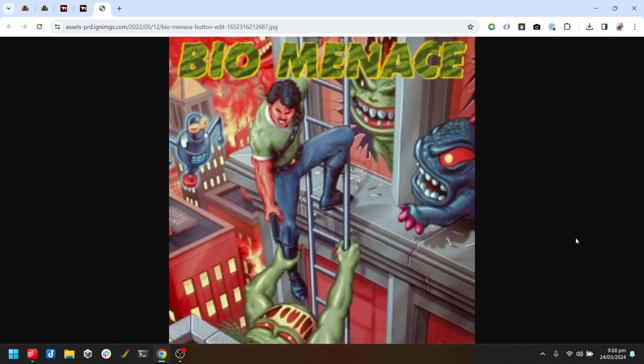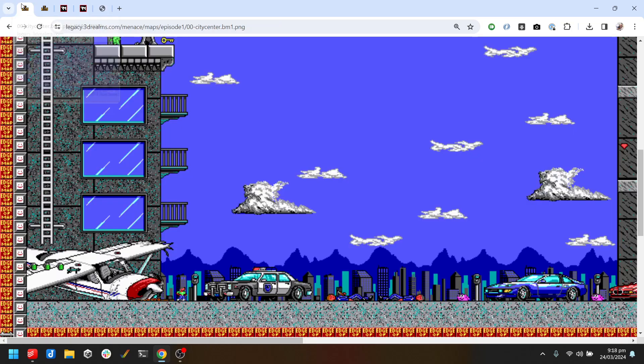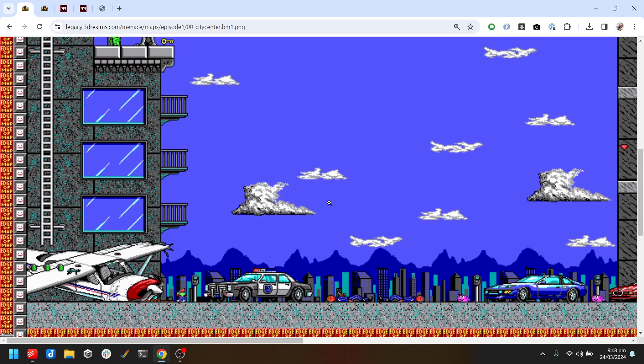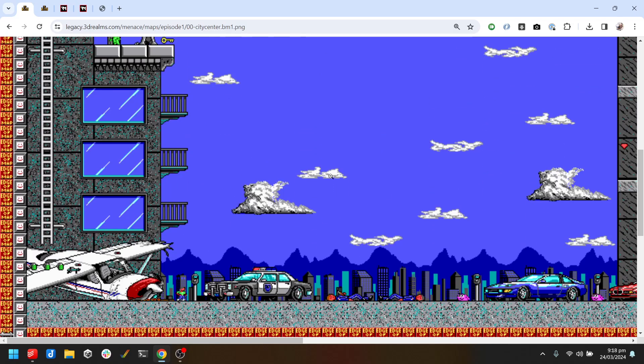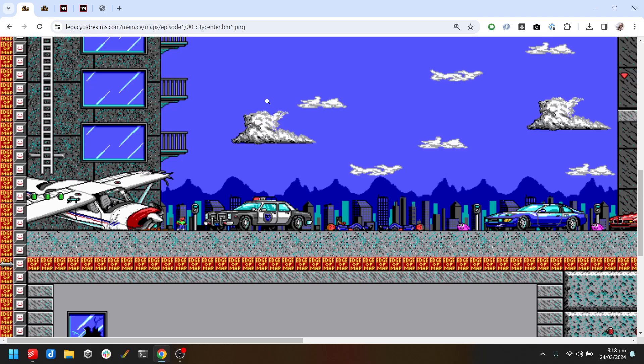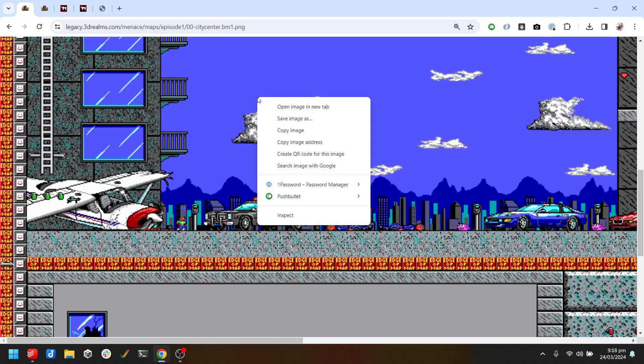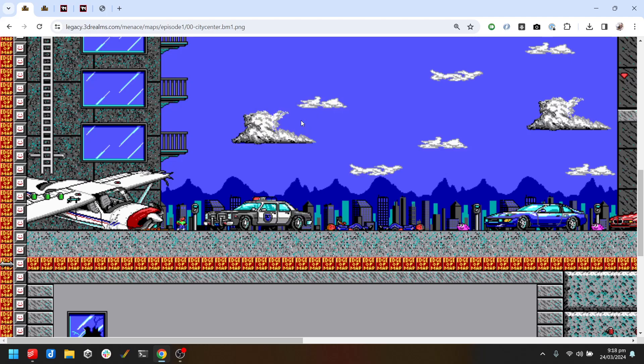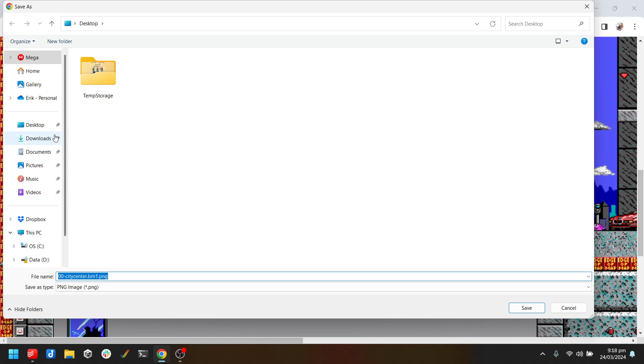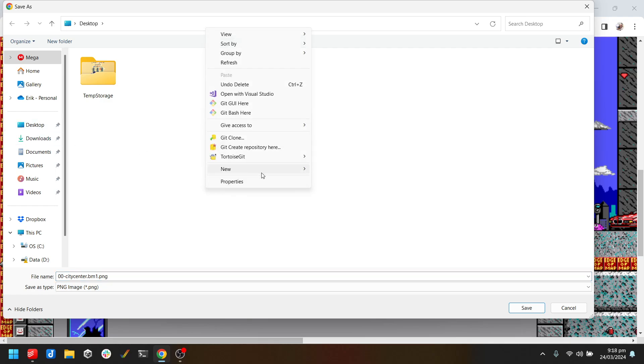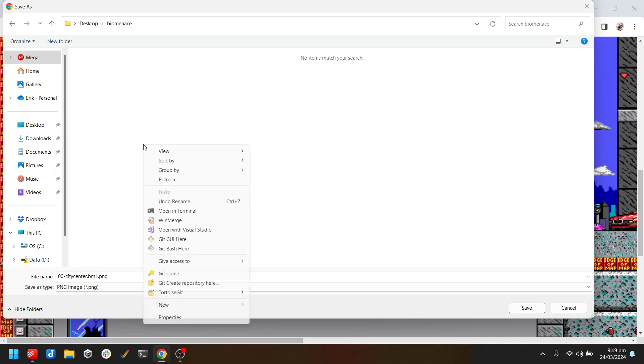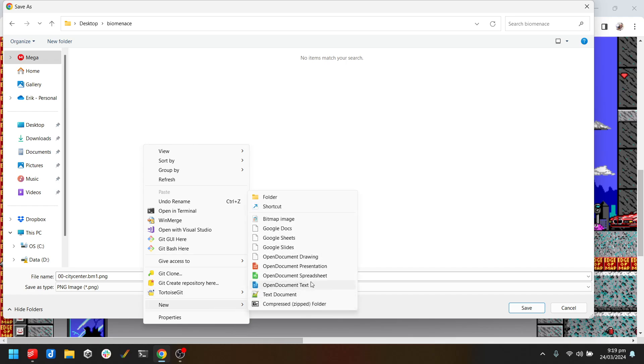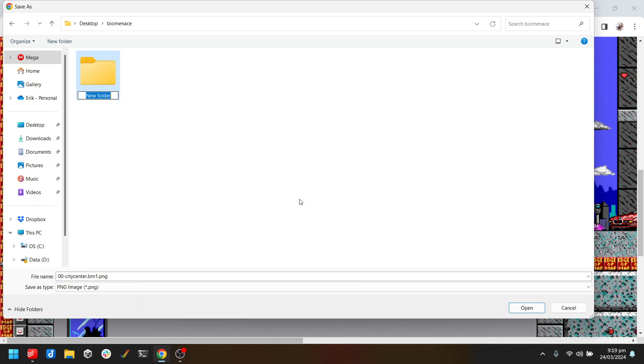Fortunately, 3D Realms have all of the maps on their website. So we're going to start by saving that. I'm going to make a folder called Bio Menace and a folder called Maps.